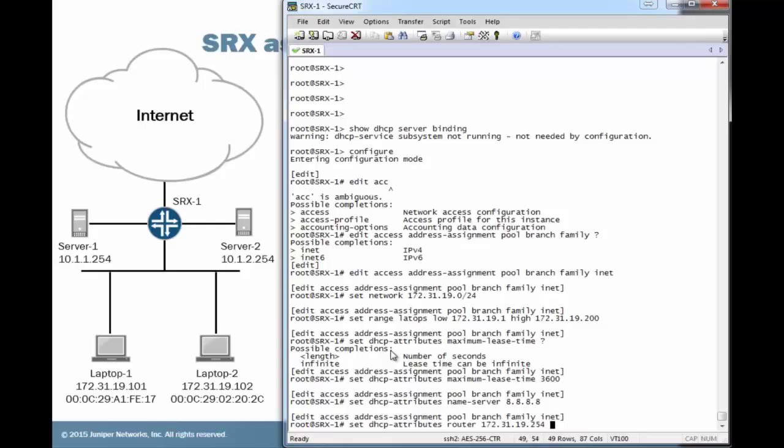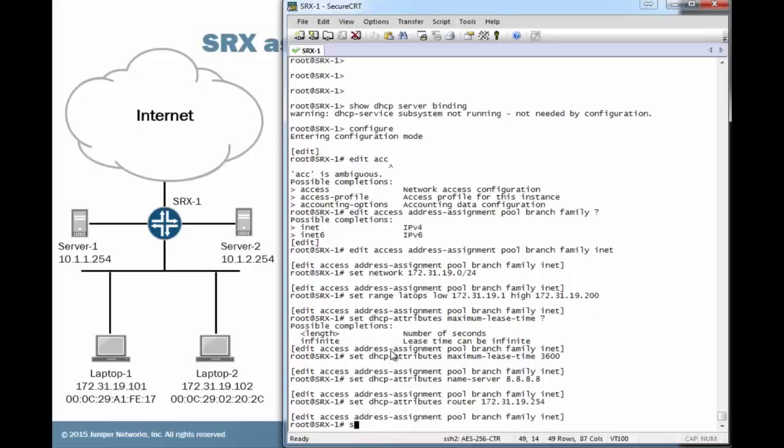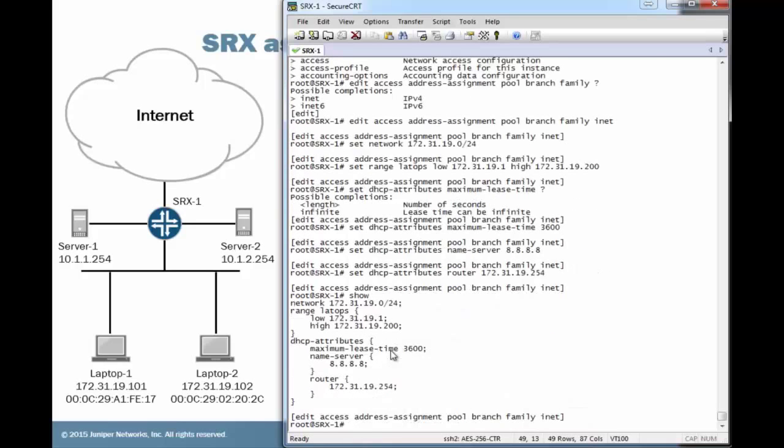And then we need to configure a router address. What this is, the router address, is the default gateway that we're going to be handing out to the laptops. That's going to be the SRX device itself, since that acts as the default gateway for the branch office. So things look pretty good there. Let's go to the DHCP local server configuration, which is under the System Services Configuration Hierarchy.